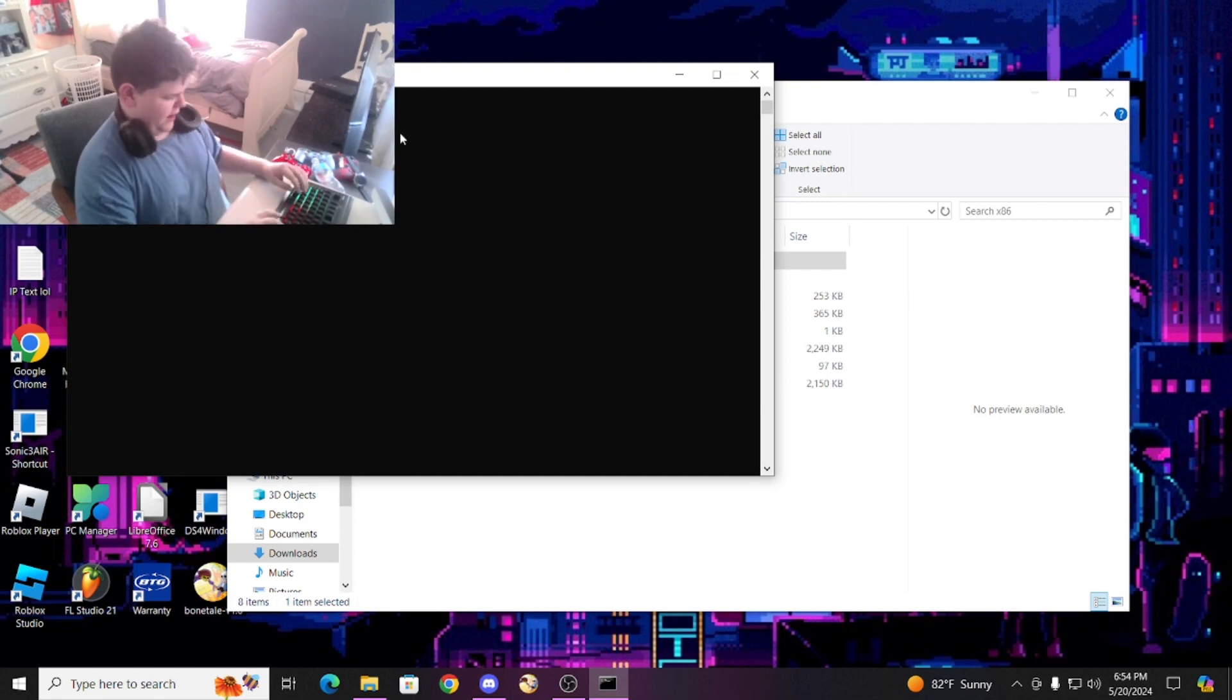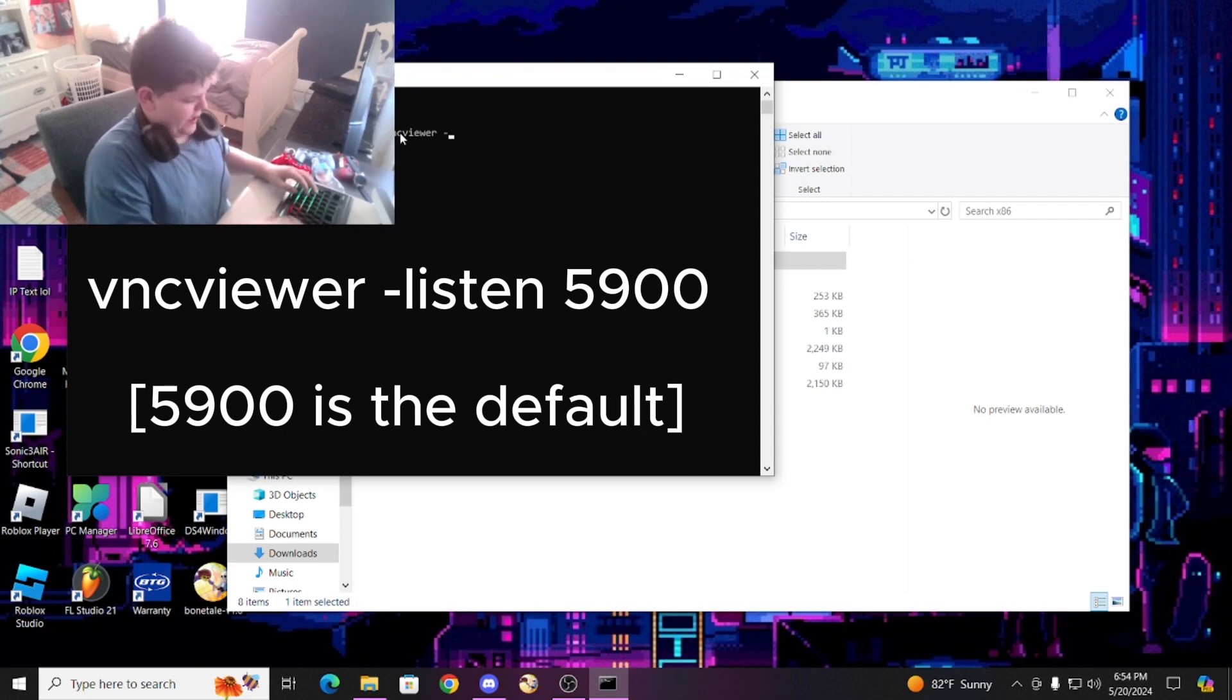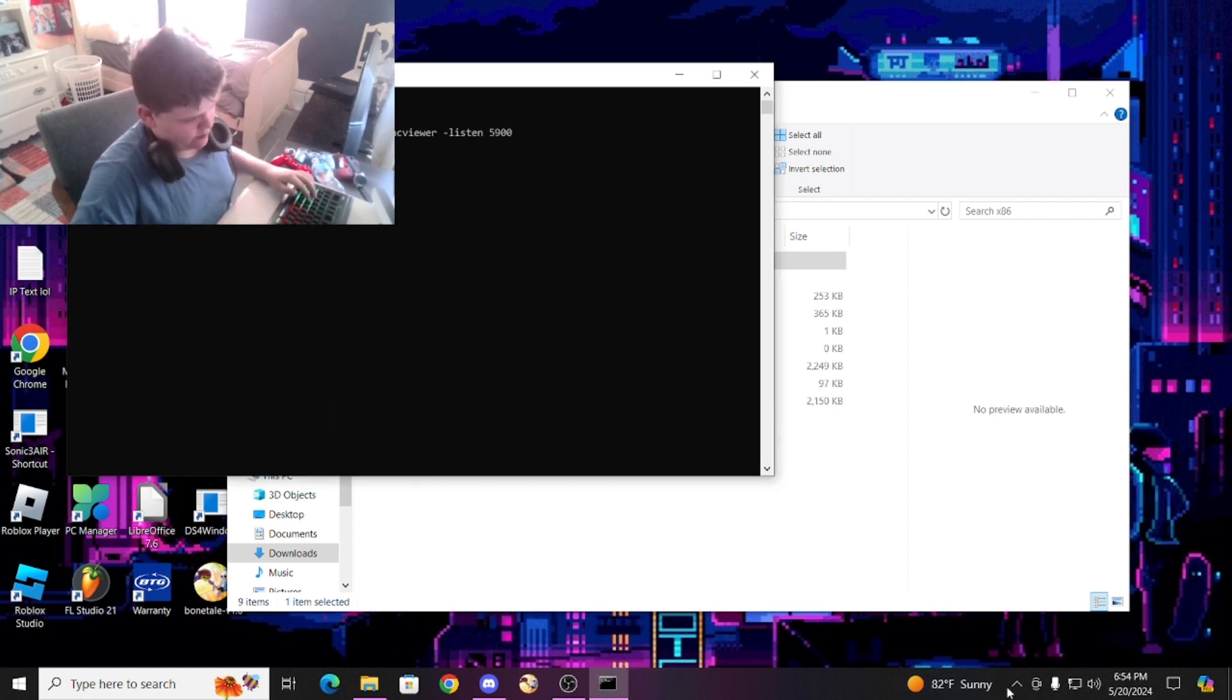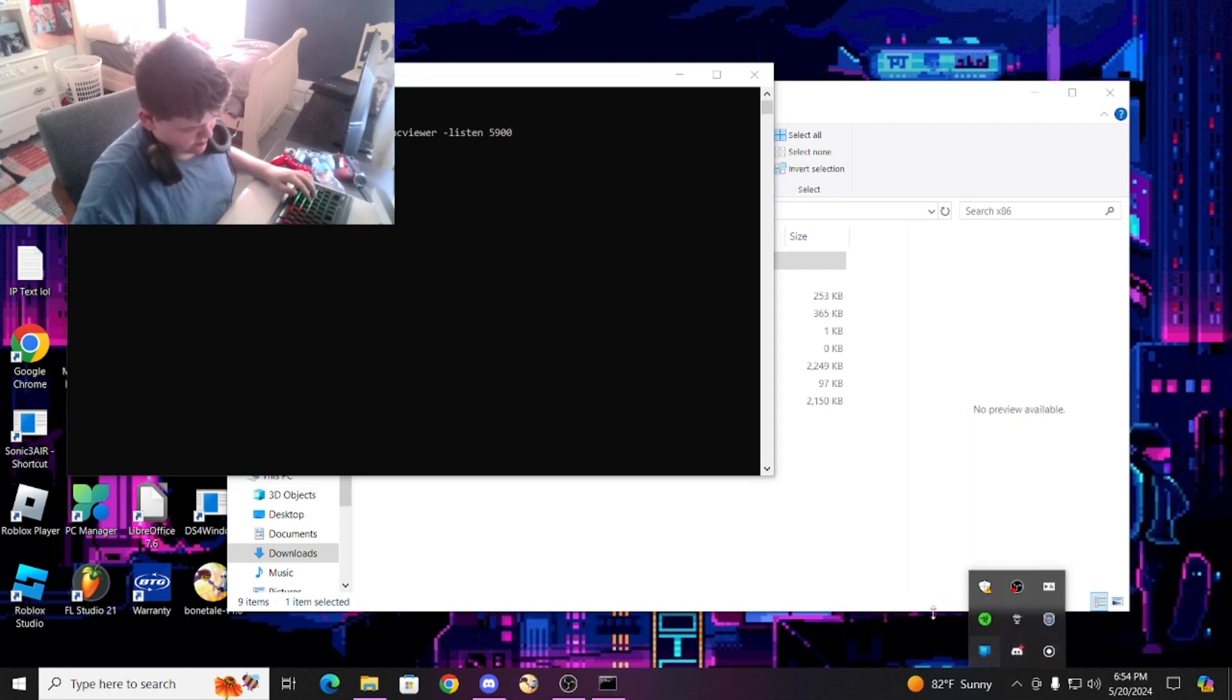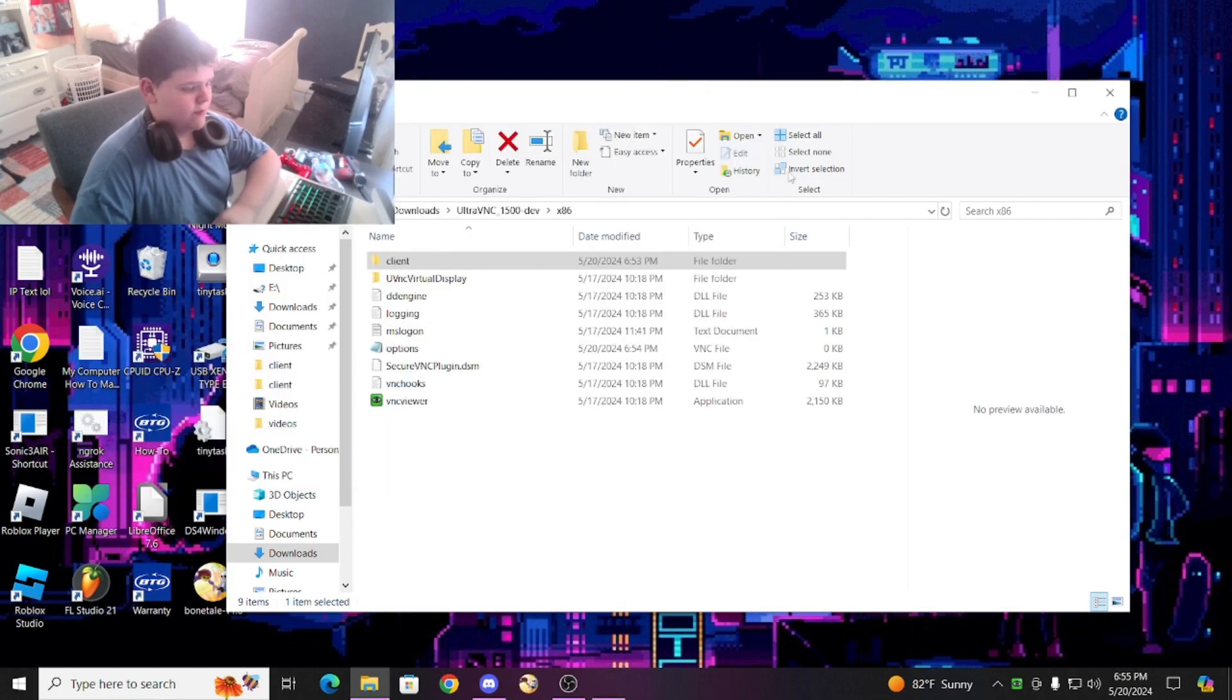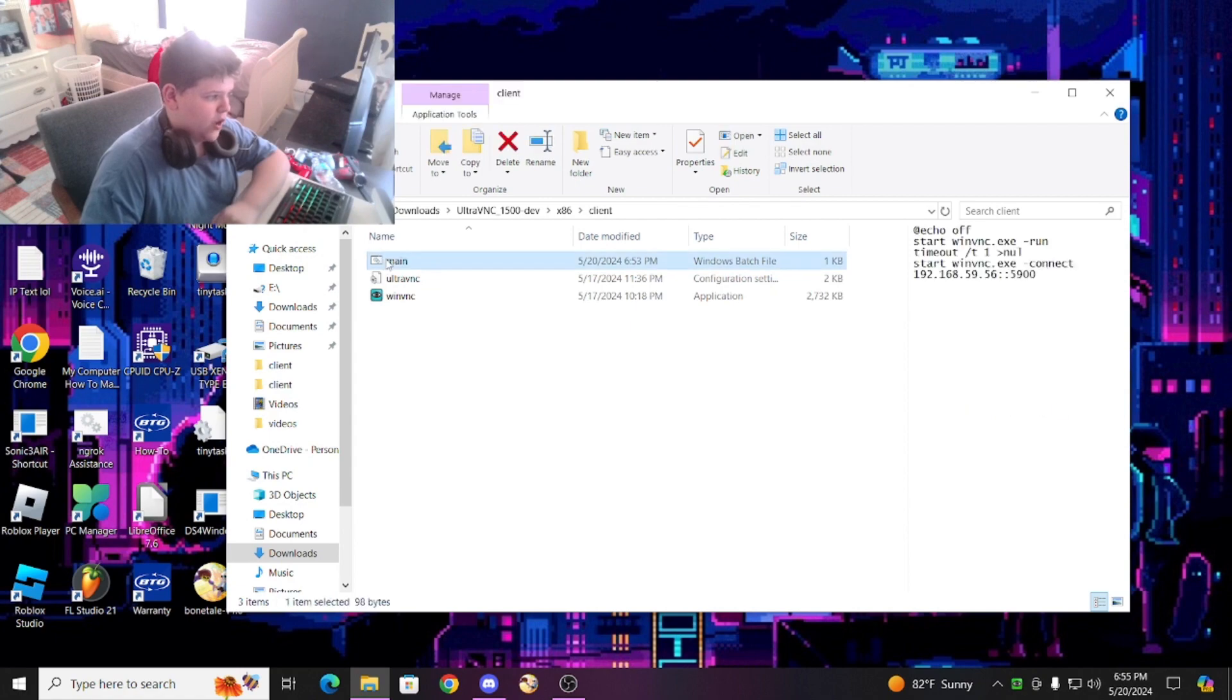So type in vncviewer -listen and then your port. Hold on, it's already running, so give me a moment. All right, so if it's already running, copy this and paste, and then do it again. Boom, a little icon should pop up down there. Then open up the main.bat file.